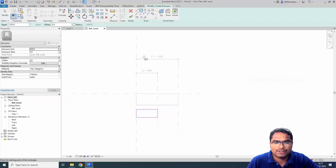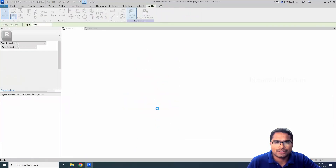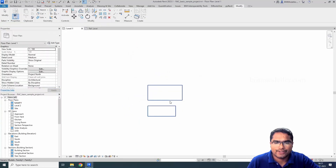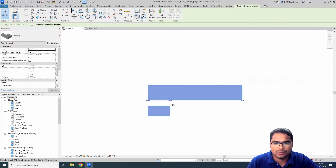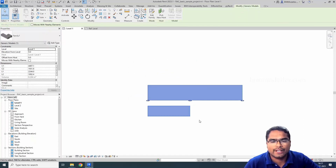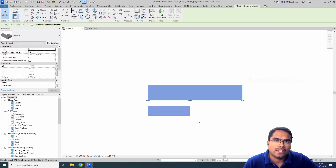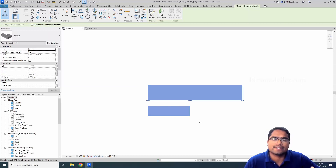I am going to lock this, finish, and load into the project, overriding the existing version. Now we have two rectangles. One is for this, and the other is for this. This is how you will be able to show grips for a family. This also works very well for 2D detail or annotation components. The concept is very simple.